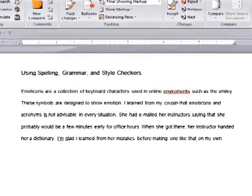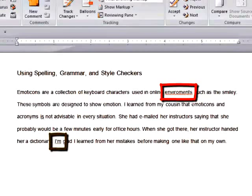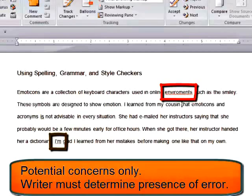Most word processors underline misspelled or unrecognized words with red, and grammar and style concerns with green. Remember, this underlining indicates potential areas of concern.